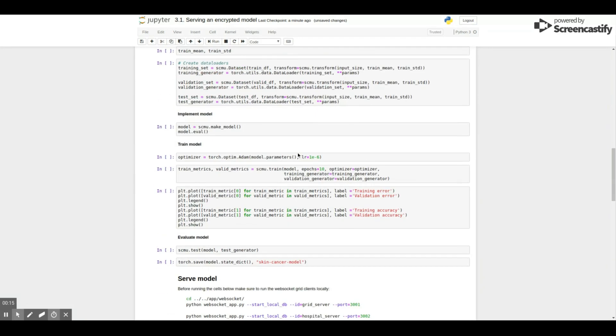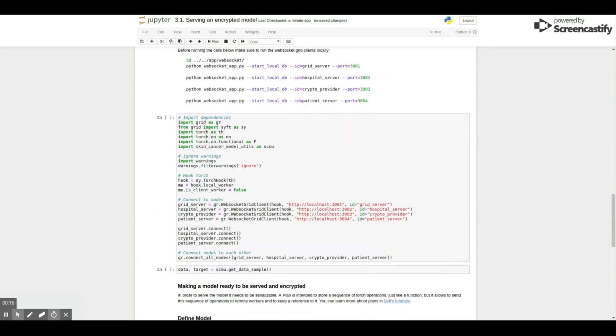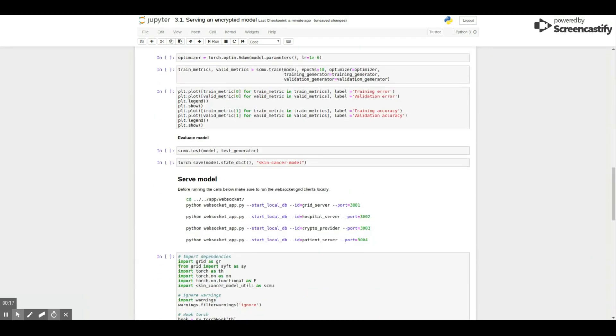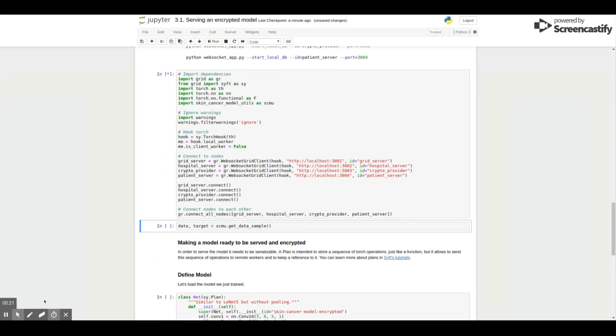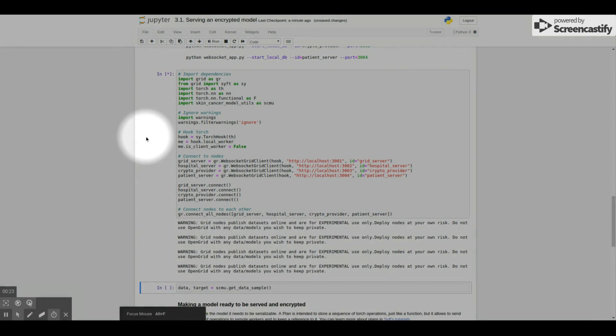Here's the code for training the model, but we're not going to go into details of what's going on there. Let's say that you just finished training your model and now you want to serve this model in an encrypted fashion.